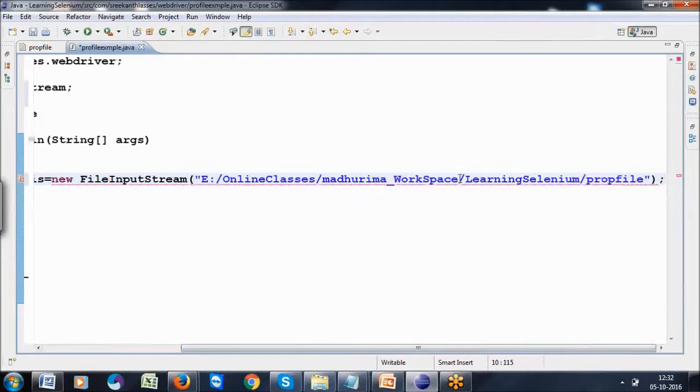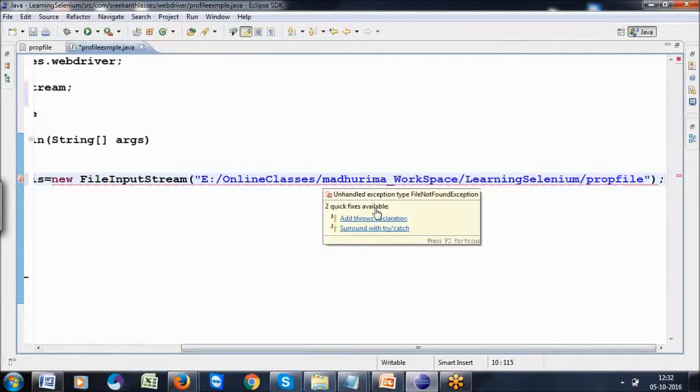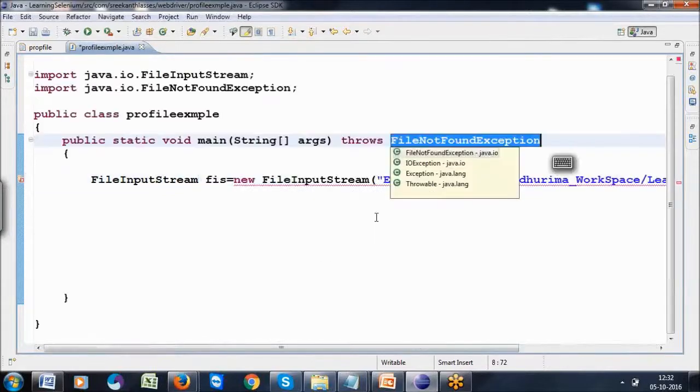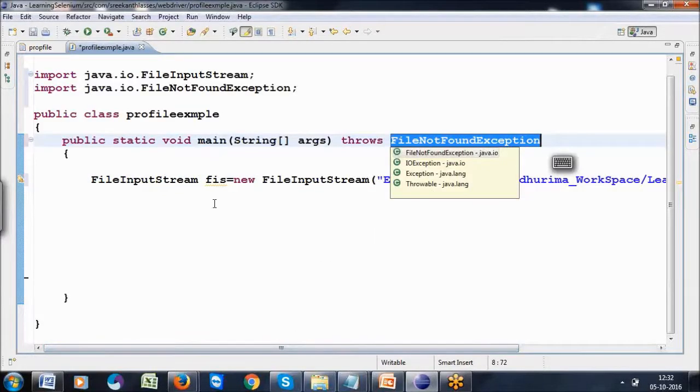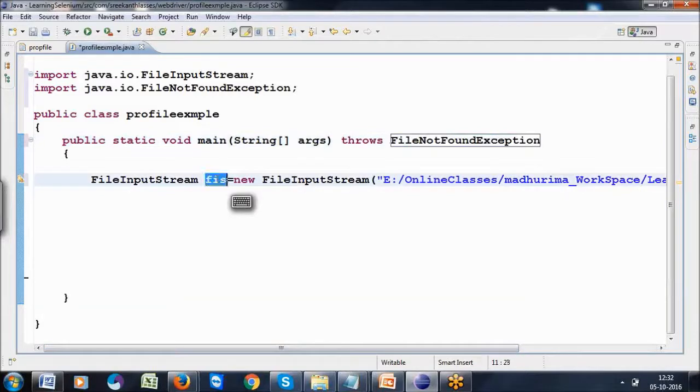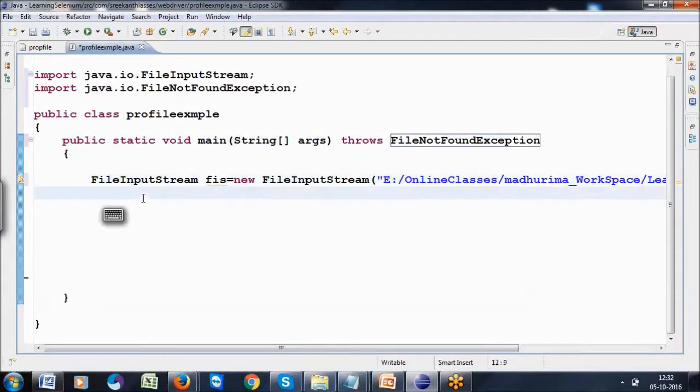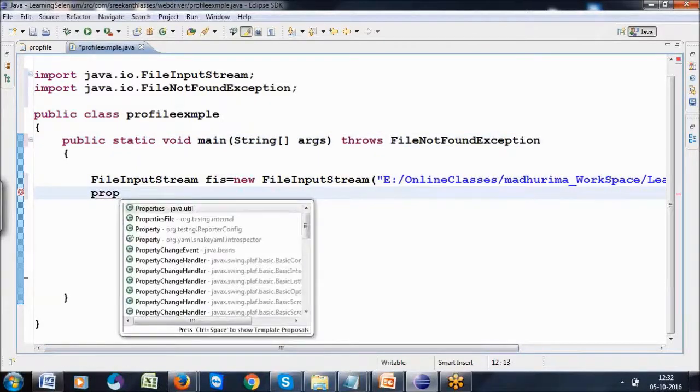After writing the path, add the exception. Now that property file path will be stored in the fis reference. To associate properties: